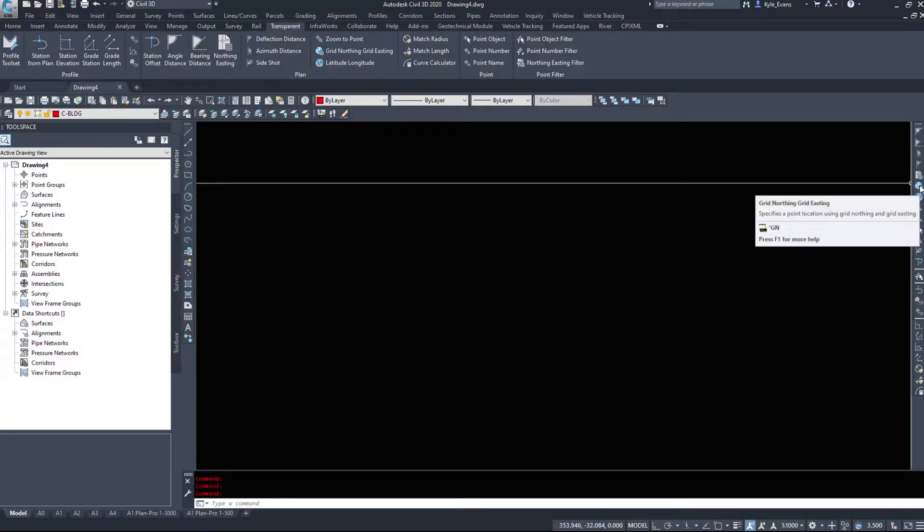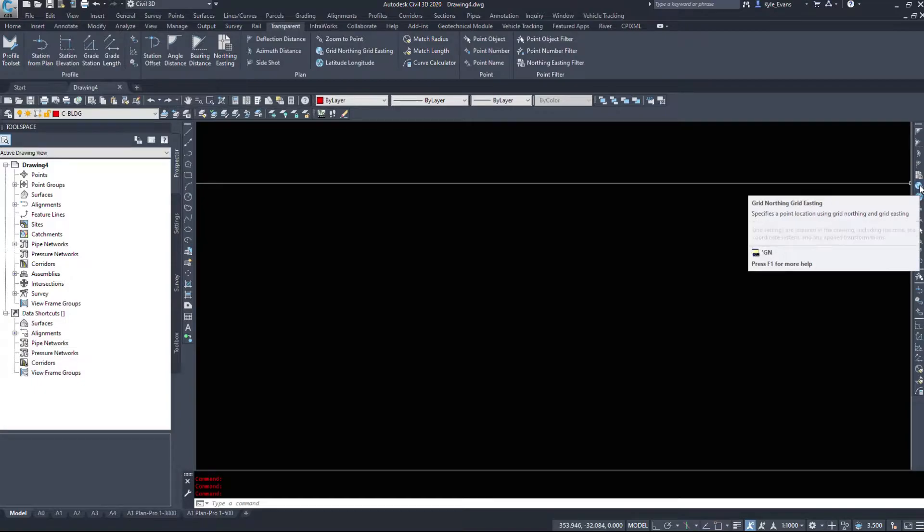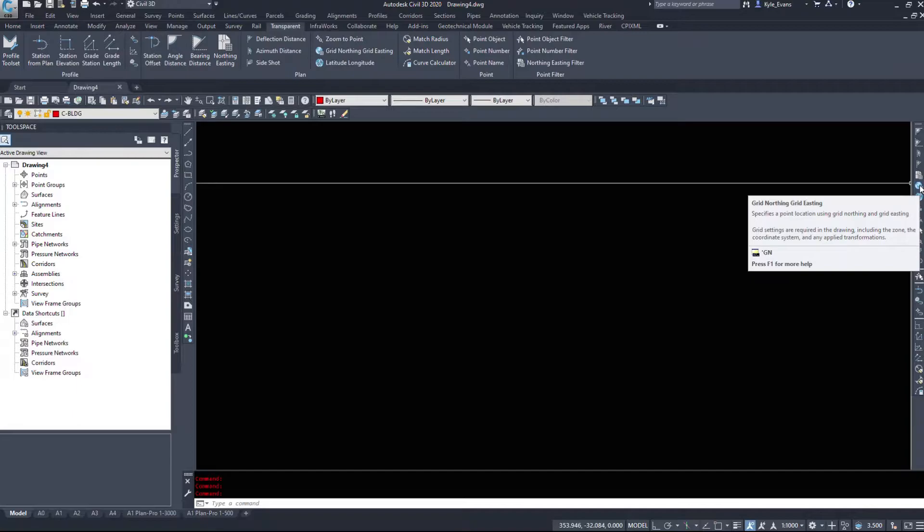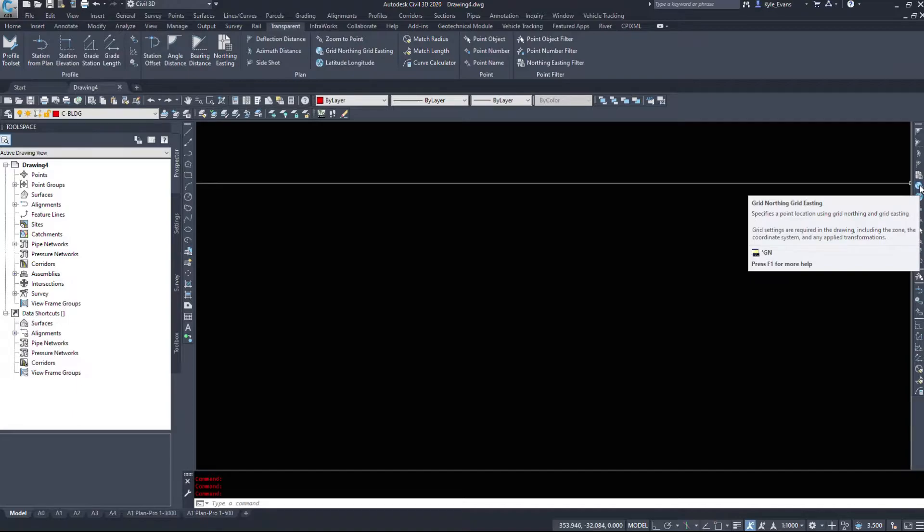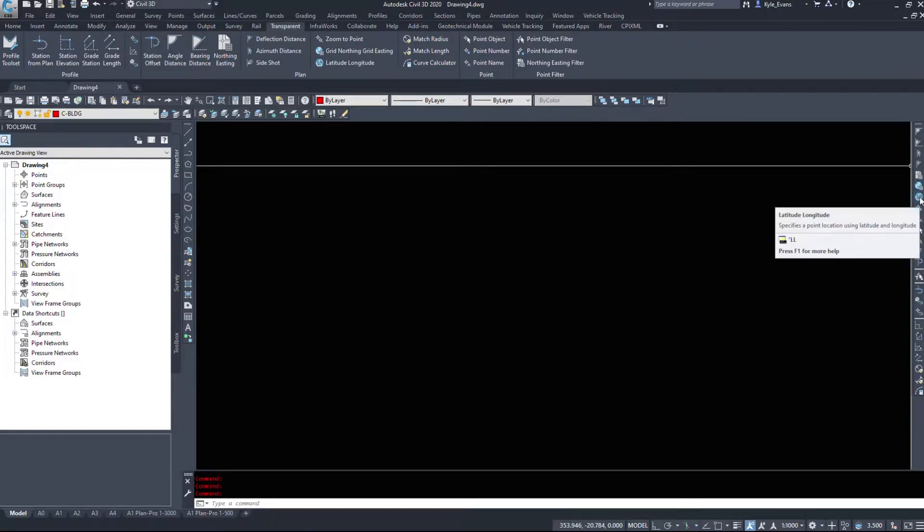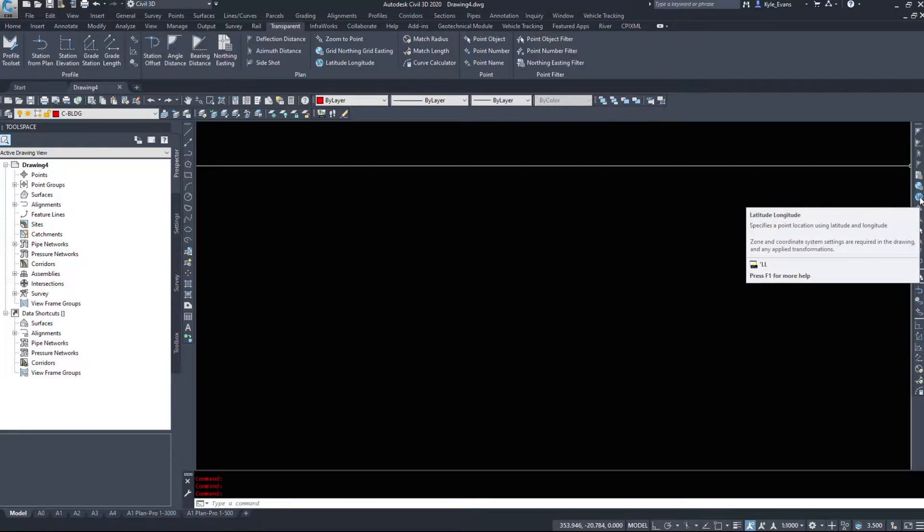The sixth button is a grid northing grid easting. To utilize this command we need to have a coordinate system set up in our drawing. And the last northing and easting button here is actually a latitude and longitude button, and we know that latitude and longitude is just a global spherical coordinate system.